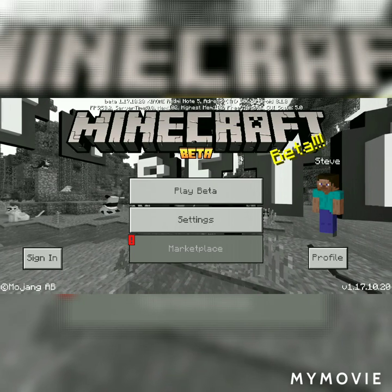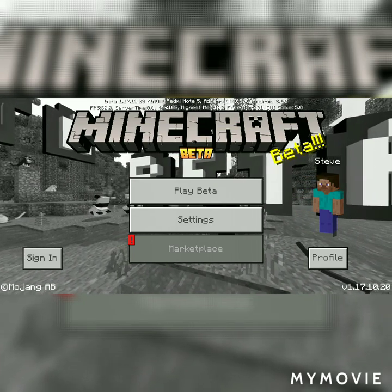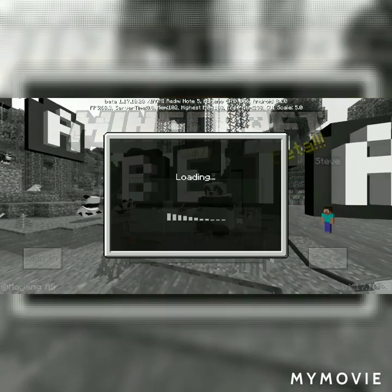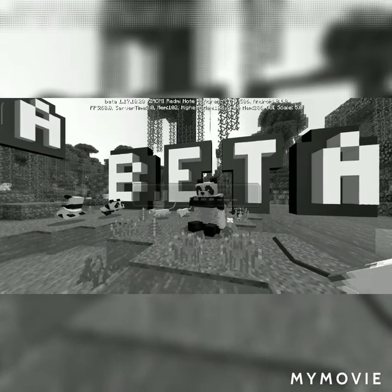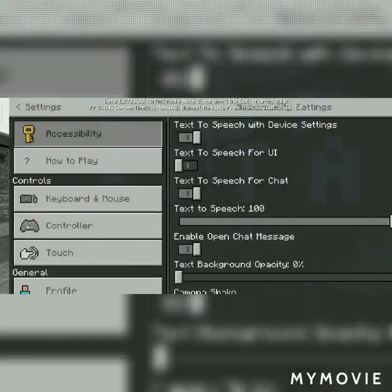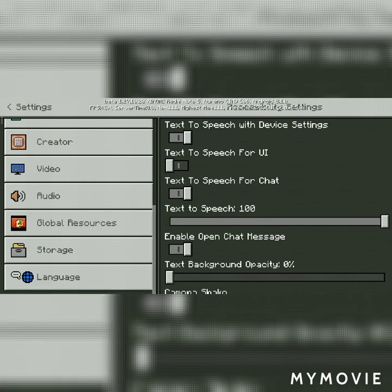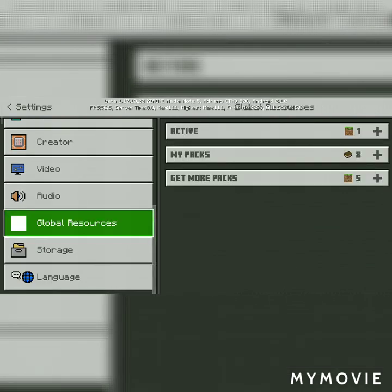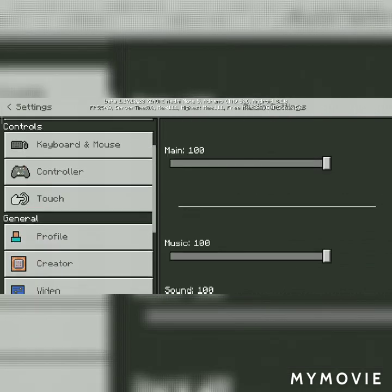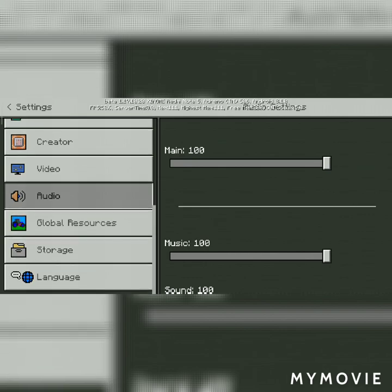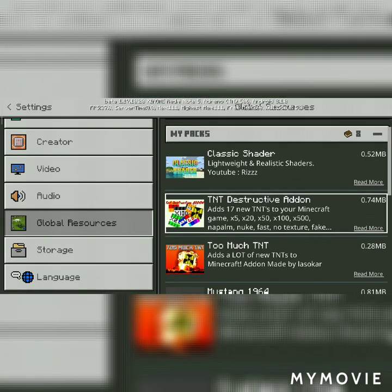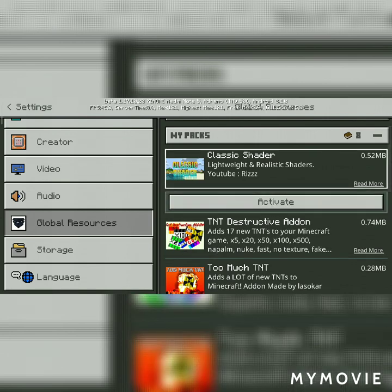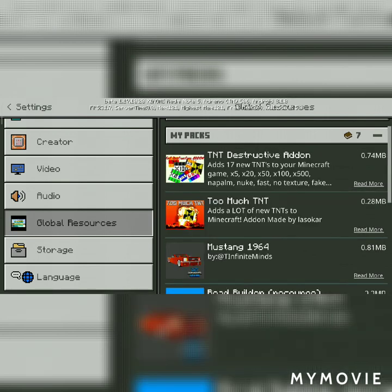We don't need to do anything else. We need to go to the open page, then go to Settings, and then go to Global Resources. We need to activate it — just click here and activate it.